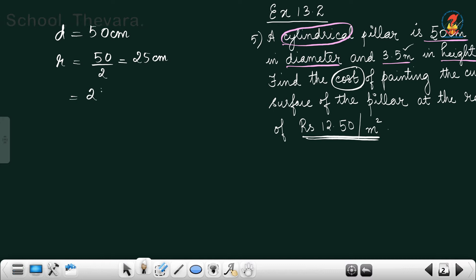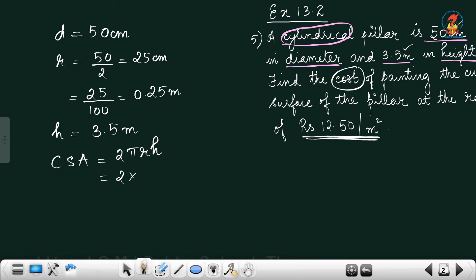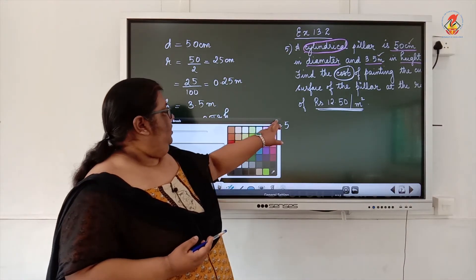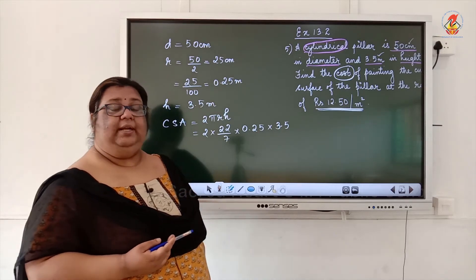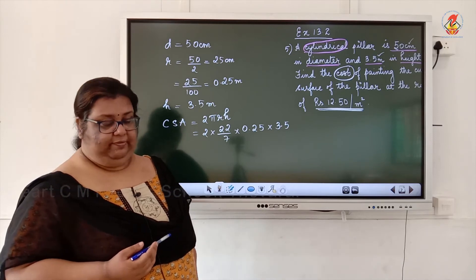Converting 25 centimeter to meters: 25/100 = 0.25 meters. Height of the cylindrical pillar is 3.5 meter. CSA formula is 2πrh: 2 × (22/7) × 0.25 × 3.5. We can write 0.25 as 1/4 and 3.5 as 35/10 to simplify the fractions, and we get the answer as 11/2 meter square.